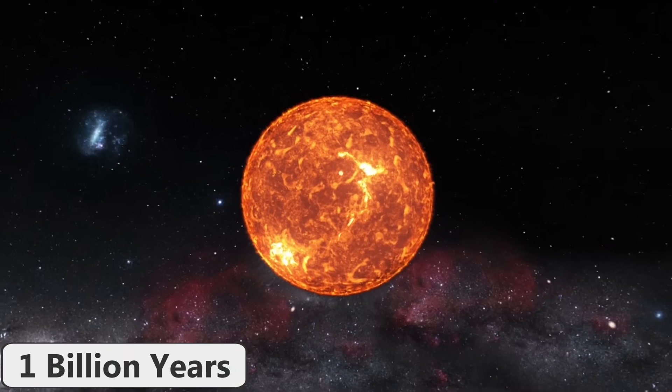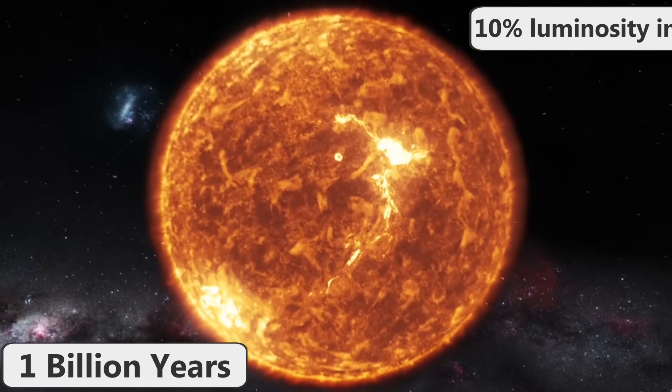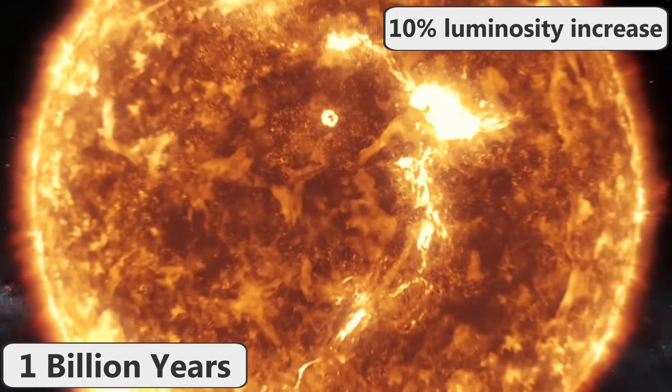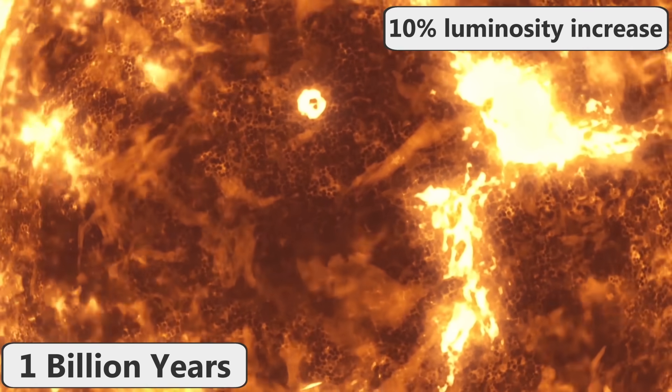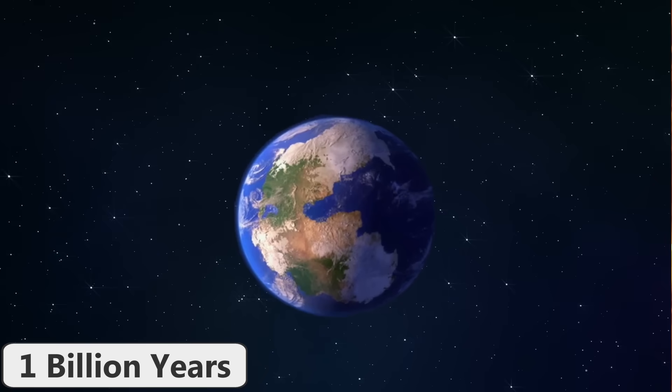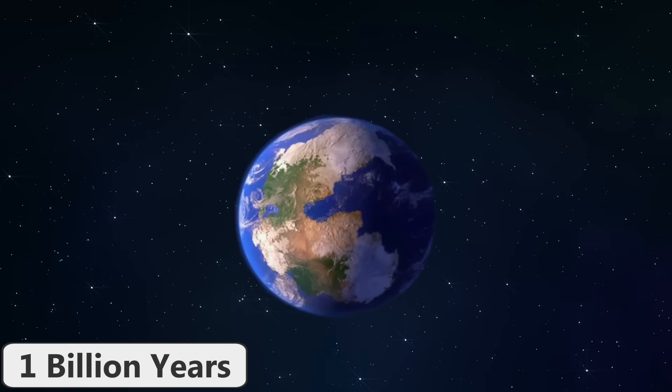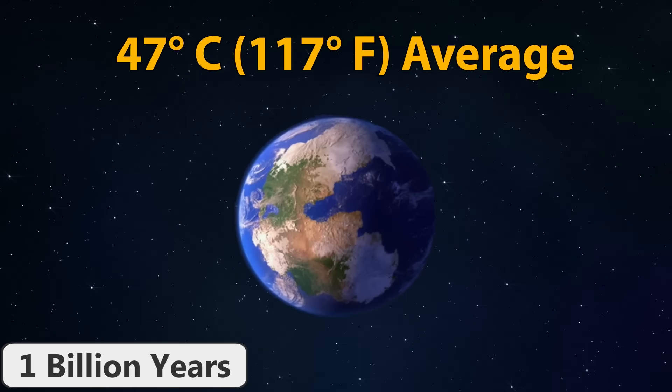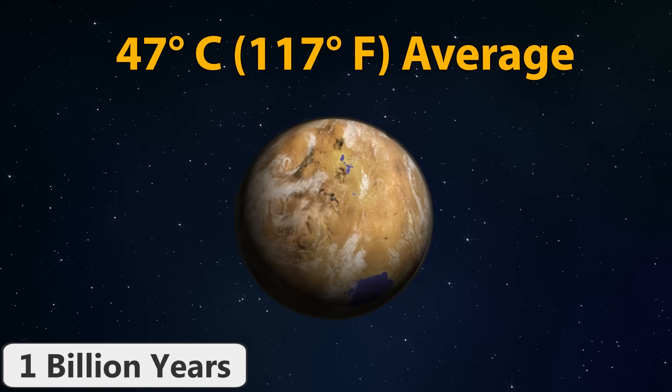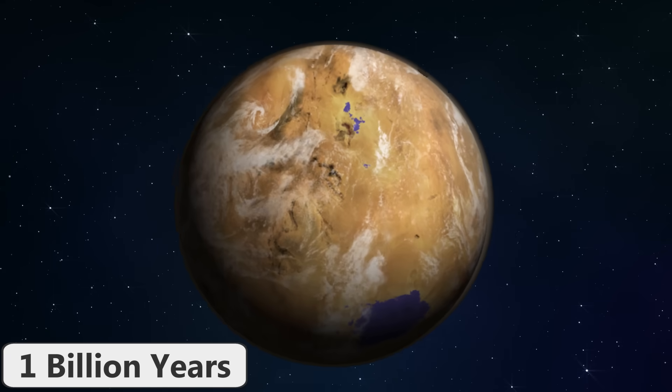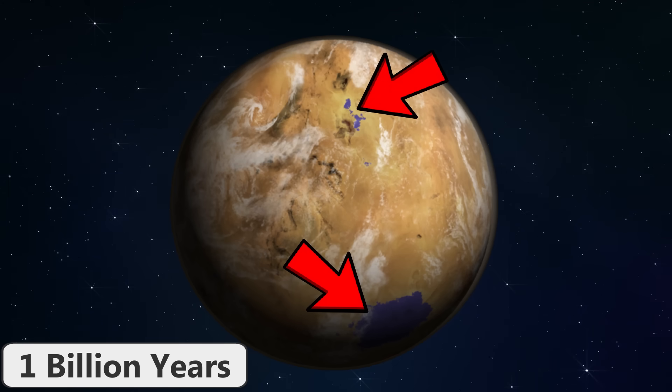Finally, in 1 billion years, the sun's luminosity will have increased 10% from its current state. The surface temperature on Earth will rise to a sweltering 47 degrees Celsius on average. The atmosphere will turn into a moist greenhouse, and the world's oceans will evaporate away. Pockets of liquid water may still exist at the Earth's poles, however, which means that they will probably become the last bastion of life on our planet.